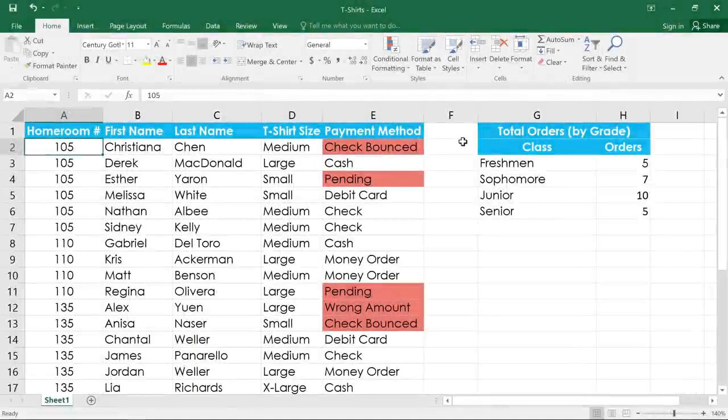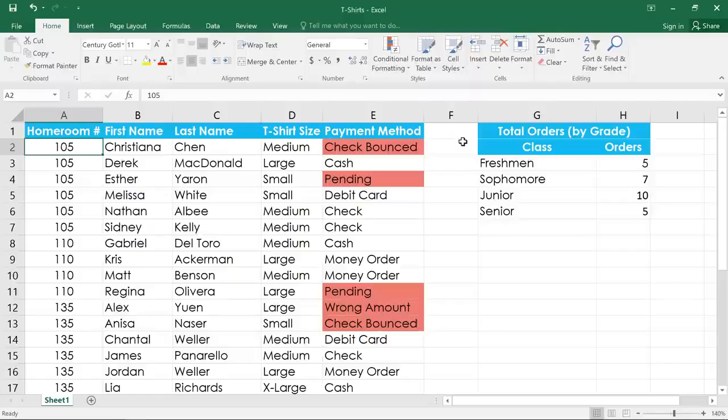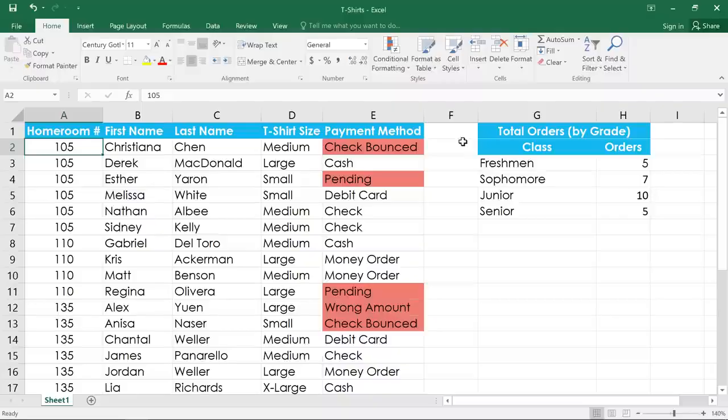When you have a lot of different rows in your spreadsheet, you may want to sort the data so you can view it more easily. Sorting can reorder things alphabetically, numerically, by date, or even in a custom order that you choose.